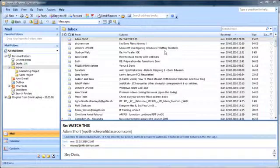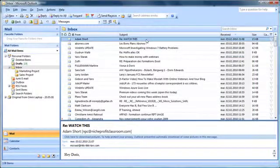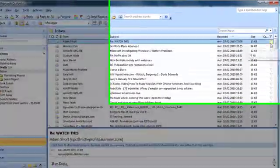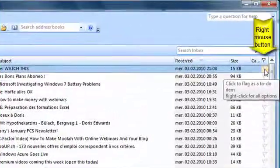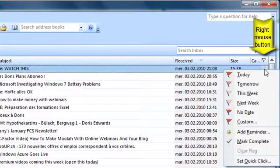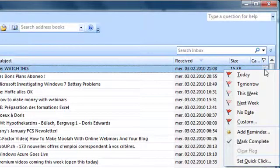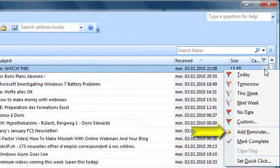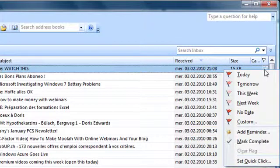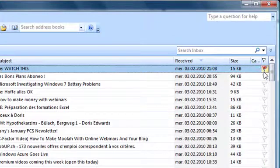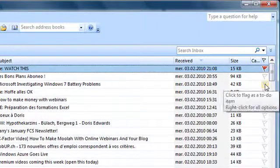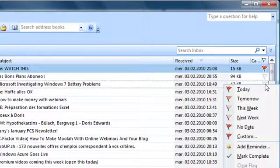We attribute flags to messages that require our attention later by clicking with the right mouse button on the mail. As you can see, there are different types of flags, and we can even add reminders. Flags can of course be attached to messages all across the inbox.